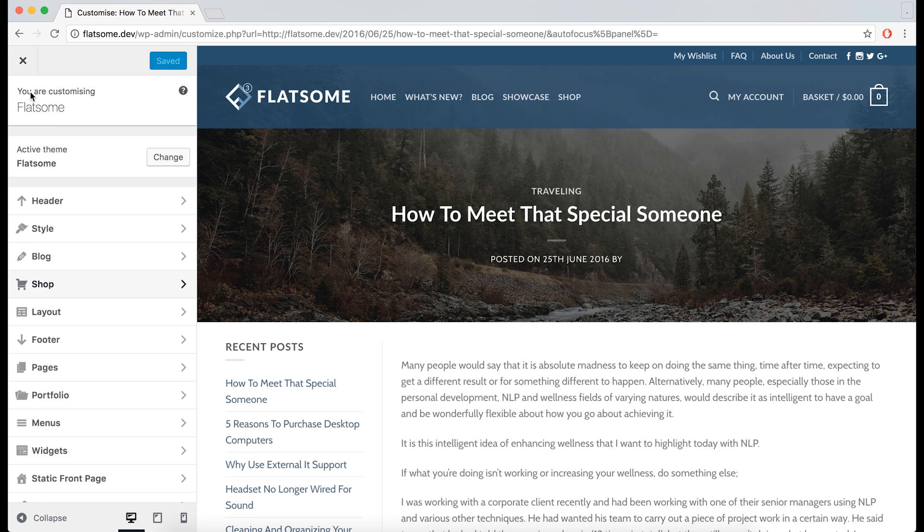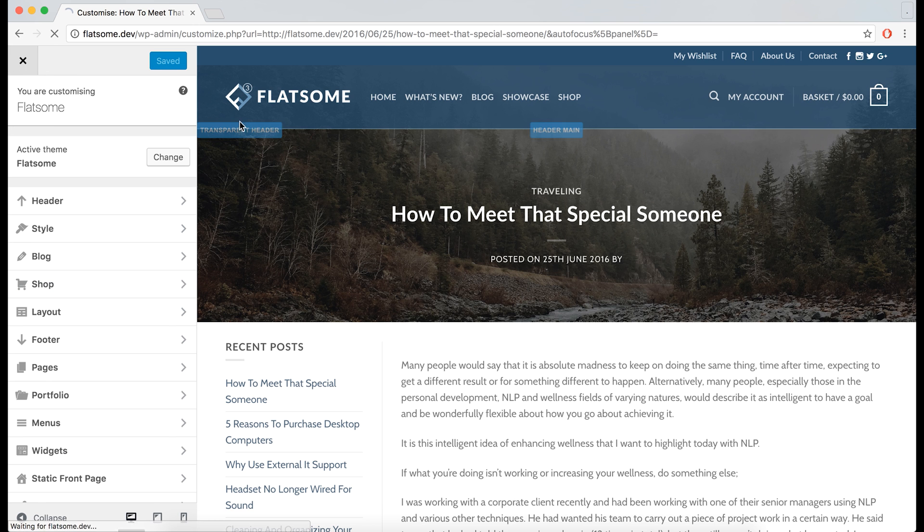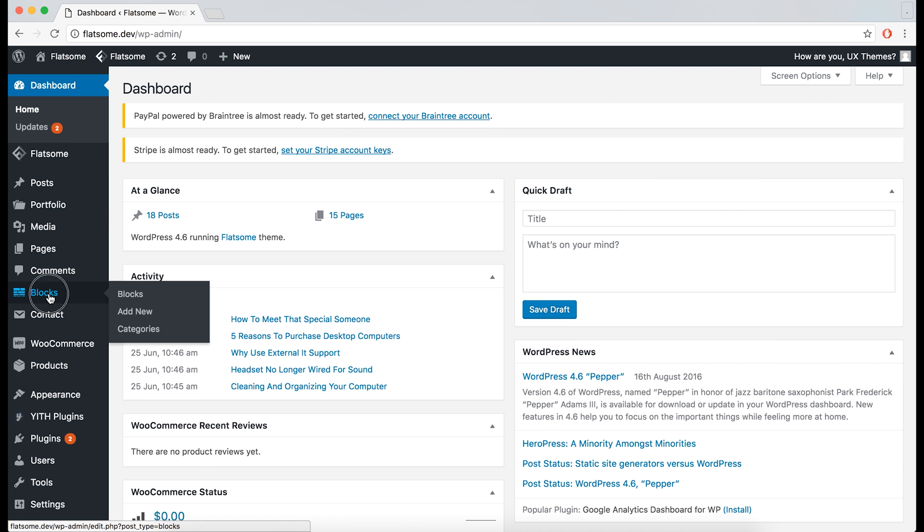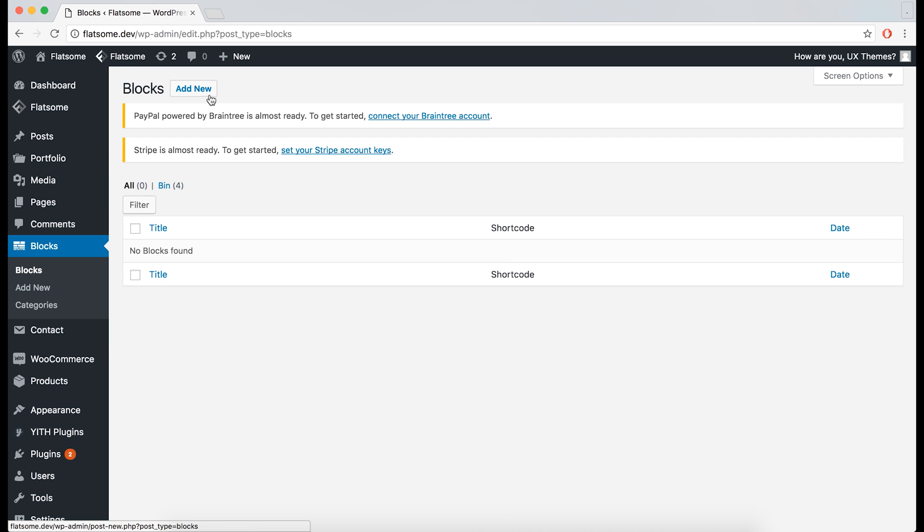Let's go back to create some blocks that we can put in here. Go to the dashboard, then onto blocks, and we can add a new block on the top.